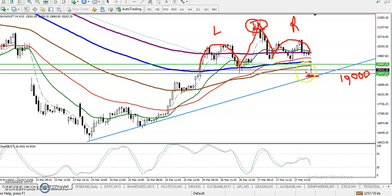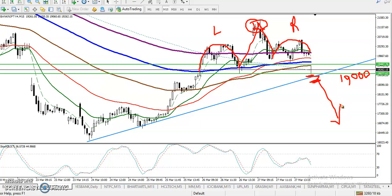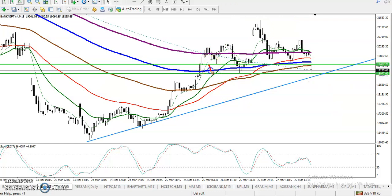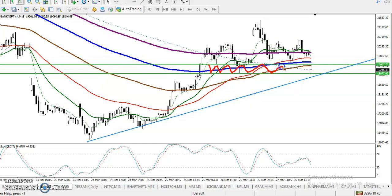We are expecting that if price breaks this neckline, it will continue toward the downside. So we must wait for a break of this supporting line. We have seen multiple rejections from this area — here, and somewhere here. Now we can see a little more gap between this area, from this point to this point. This is called a supporting zone.